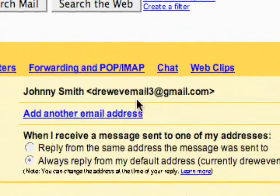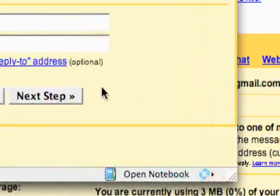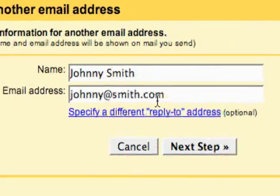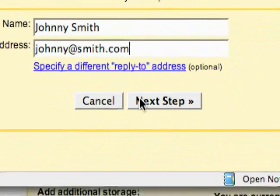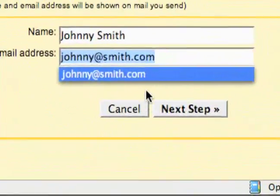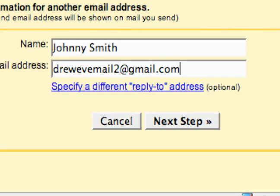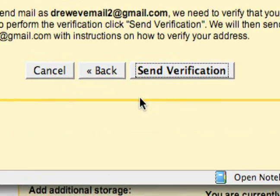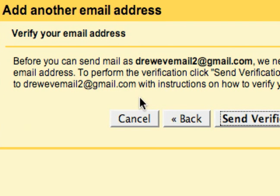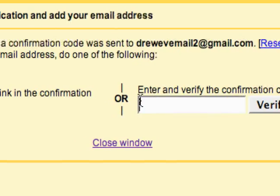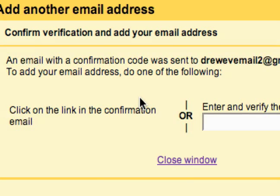To add another email address to send mail as, all I do is click 'Add new email address' and then just enter any email that you own that you would like to send mail as from your Gmail. I'll enter an email I own and click next step. Then it says to add another email address I'm going to have to verify that I own it, so I'm just going to send the verification and it brings up this little window.